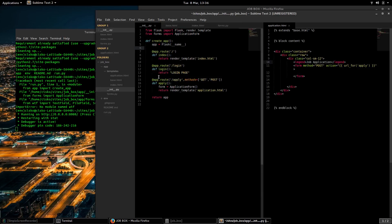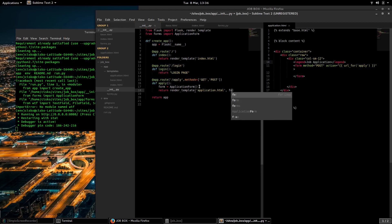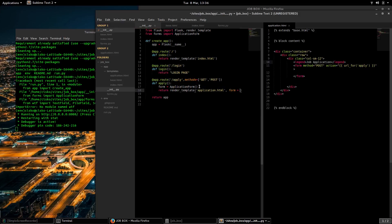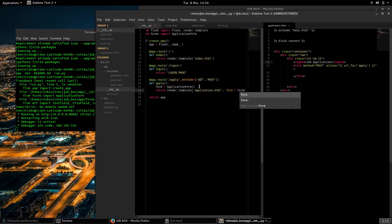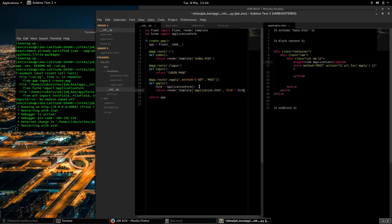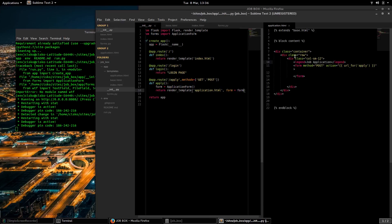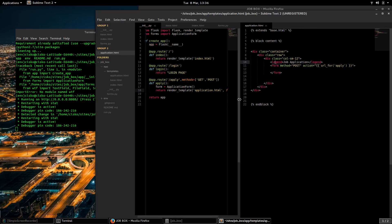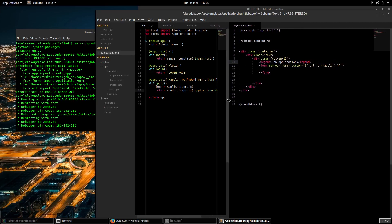So I'm creating a form here and I'm going to pass this form object to our render template function. What that will allow me to do is render the form in our application.html file.